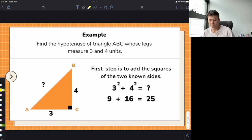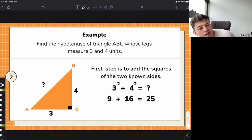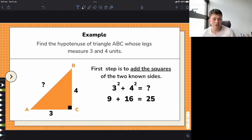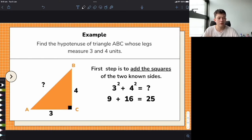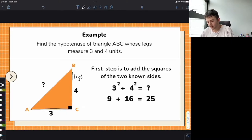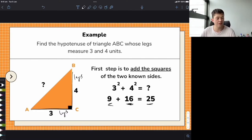Here's an example: find the hypotenuse of triangle ABC whose legs measure 3 and 4 units. Let's do it again just so you really understand. You take 3 squared plus 4 squared — the legs. 3 squared is 9, 4 squared is 16, so 9 plus 16 gives us 25. That means this side squared gives us 25. 3 squared is 9 — not enough. 4 squared is 16 — still not enough. 5 squared is 25 — so the length is 5 units.